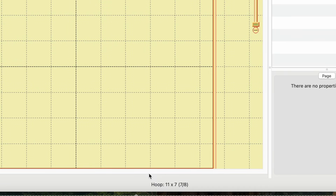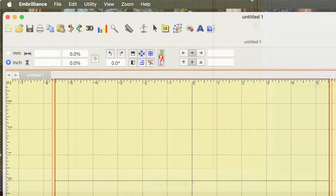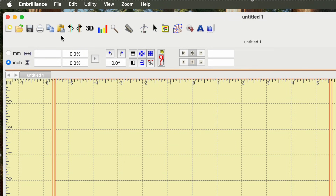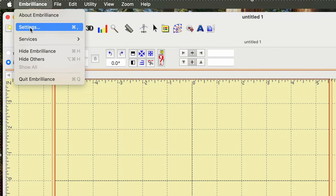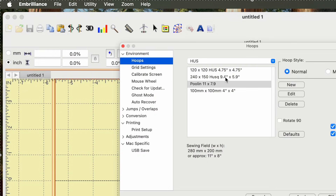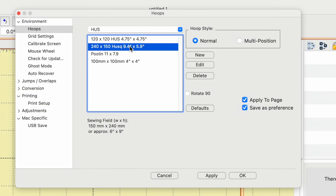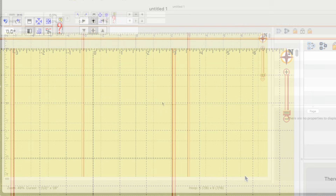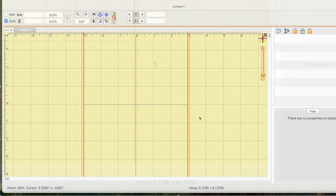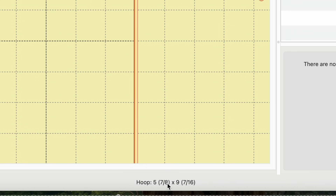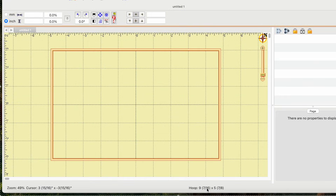The first thing I notice is this isn't the right size hoop — this one fits my single needle but more people have a 10 by 6 or 6 by 10. To change the hoop size, go up here to Embrilliance, go to Settings, and select the one you want. I want the 240mm by 150mm hoop, so I selected it and clicked OK. The hoop was the wrong orientation, so I double-click right here and it changes it for me.